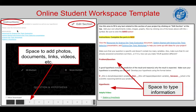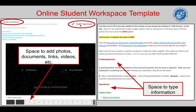For example, if you click on one of those sections, at the top you will see there are instructions for how to complete this particular section. There are resources that can help you complete this section. There's also going to be an Edit Section button that you can click, and it will allow you to manipulate each of these sections.